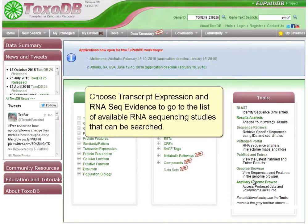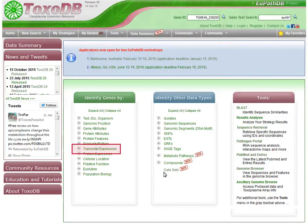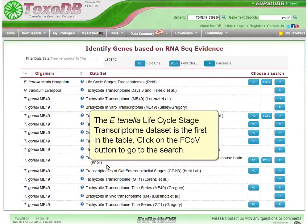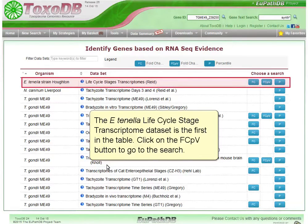Choose Transcript Expression and RNA-seq evidence to go to the list of available RNA sequencing studies that can be searched. The E. tenella lifecycle stage transcriptome dataset is the first in the table. Click on the FCPV button to go to the search.